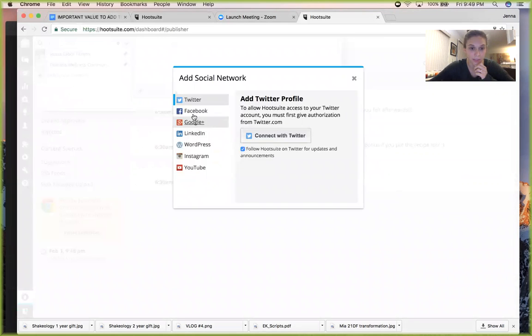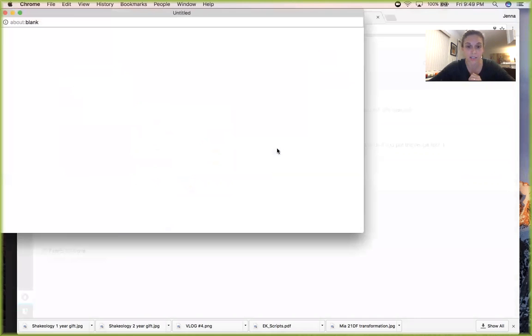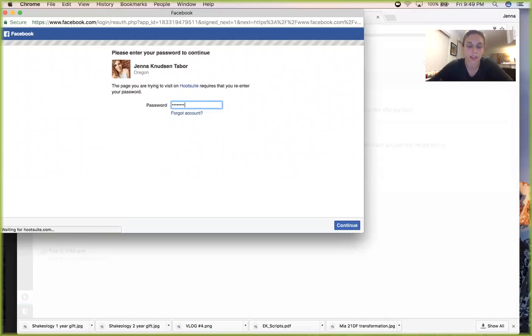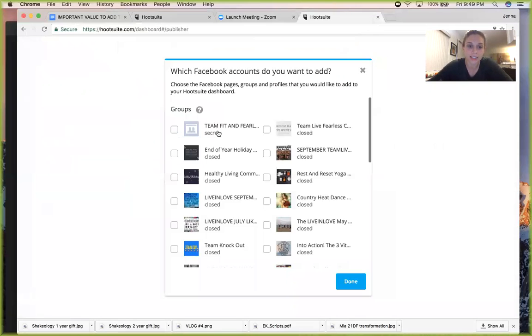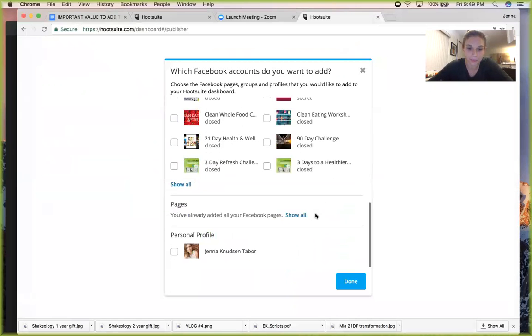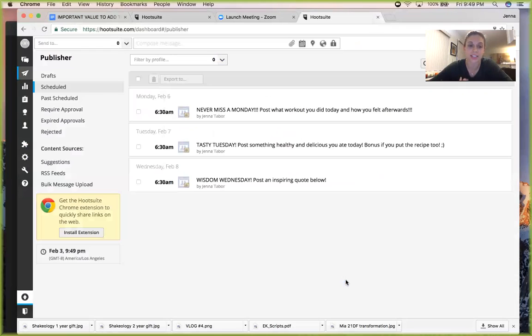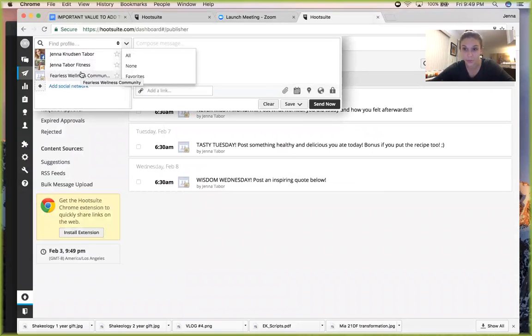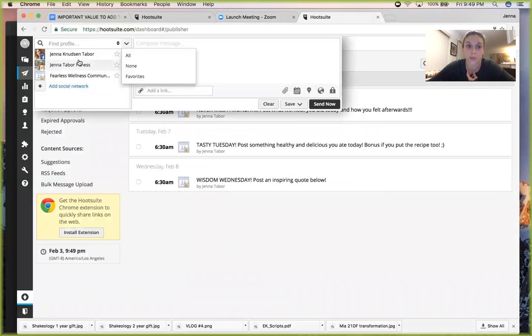I will show you really quick though. Let's do this one more time. Connect with Facebook, let's say I'm going to have three selected. Done. Now let's say I'm like, shoot, I want to add a new group. Like I'm going to have a free clean eating group and I want to have things to post there, so I need to delete one of these.